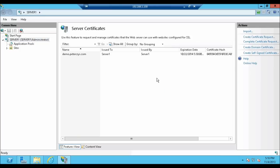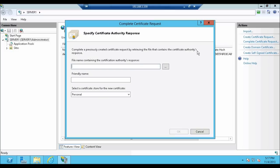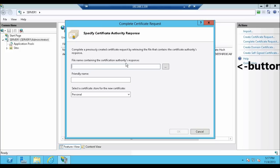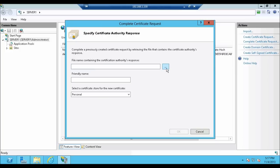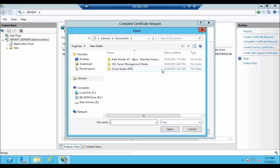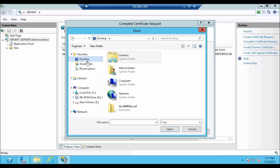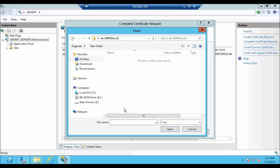Click on Complete Certificate Request which is over here. This brings up the Complete Certificate Request window. Specify Certificate Authority Response. Complete a previously created Certificate Request by retrieving the file that contains the Certificate Authority Response. Now click on the three-dot button which is over here and browse to the location where we have copied the Certificate folder. In our case it is on the desktop. From the open window, filter the file extension to *.*.